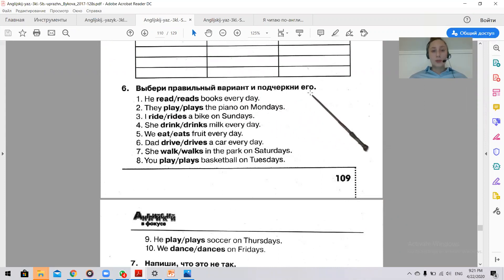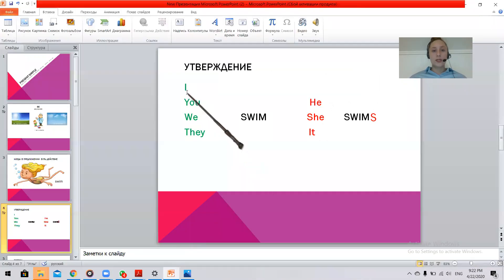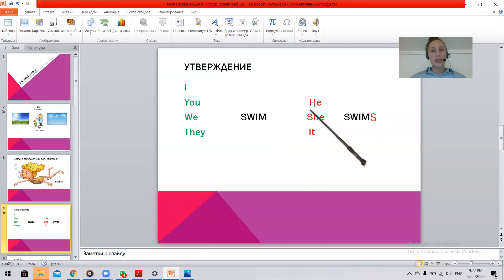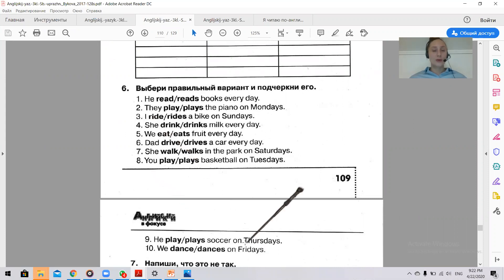Окей, выберите правильный вариант и подчеркните его. Нам нужно выбрать глагол в соответствии с тем, кто делает действие. Ещё раз: I, you, we, they — swim, просто глагол без изменений. He, she, it — swims, S на конце. Let's do the task. Вы сначала делайте. Press pause, do the task and come back. Поставьте на паузу и возвращайтесь потом. Проверим с вами ответы. Окей?